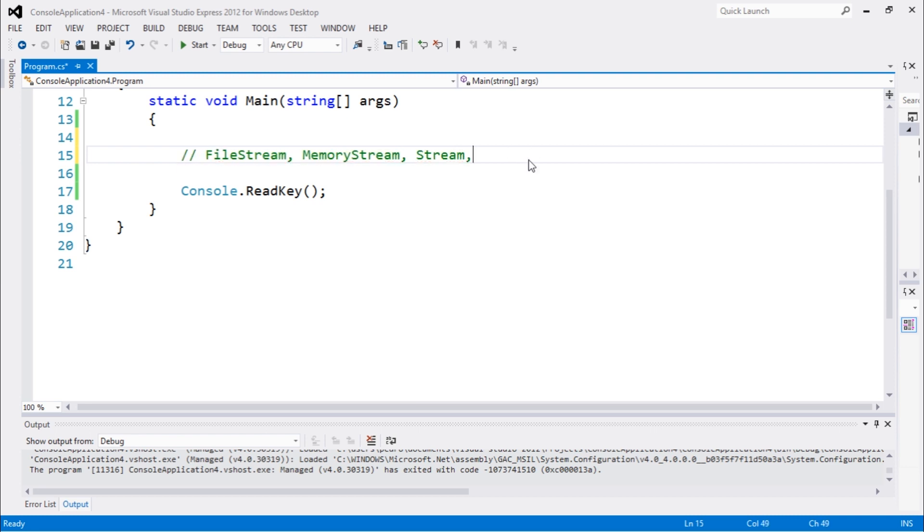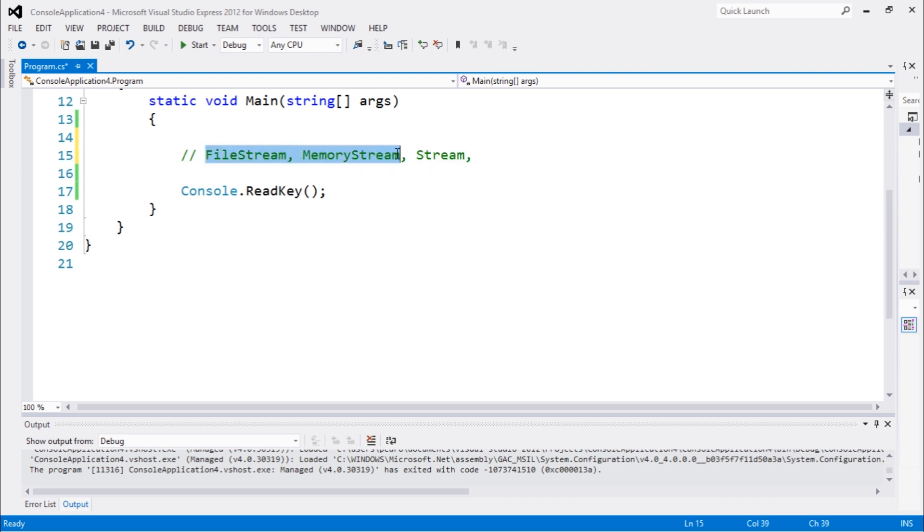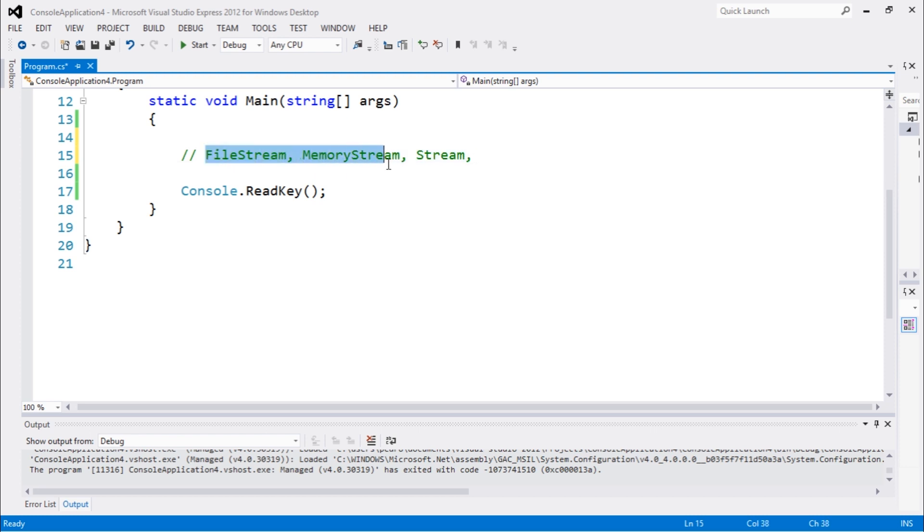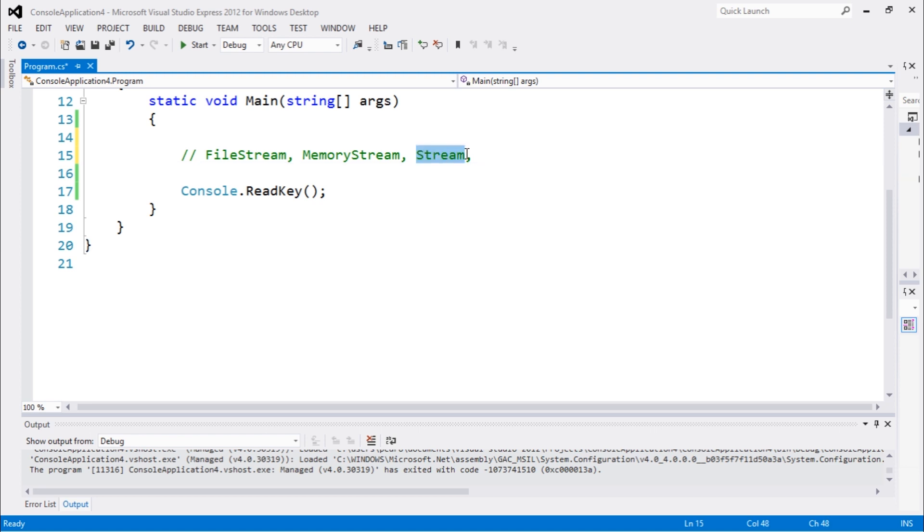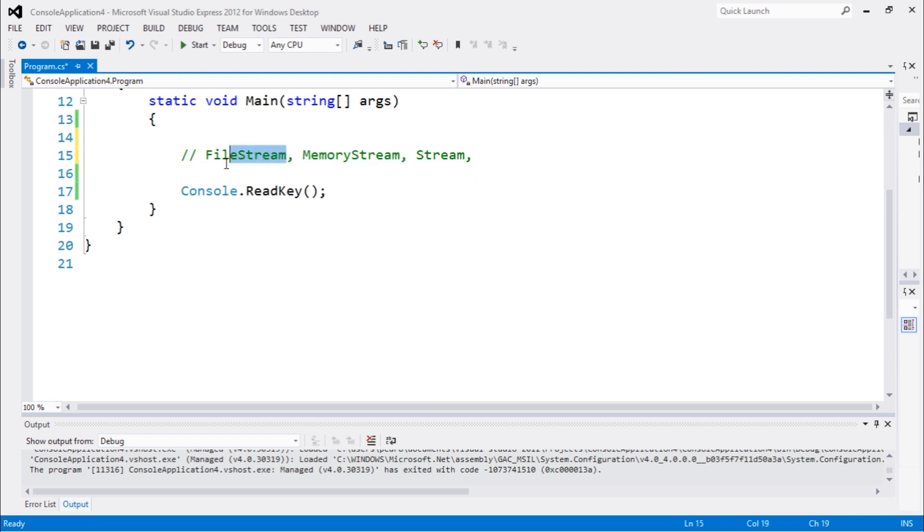So we have Stream, MemoryStream and FileStream. These first two are inherited from this class. So if you have to work with streams you should not use those two, you should use this last one. So if you have to implement a method and you want this method to work with both this one and this one, you should use this one.